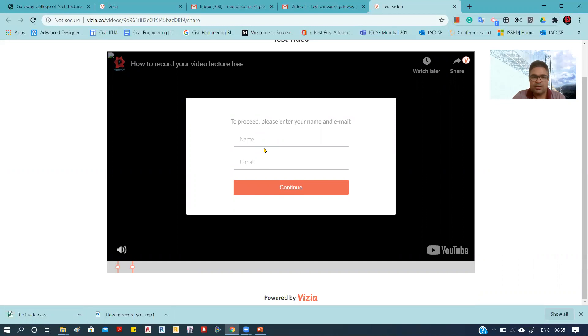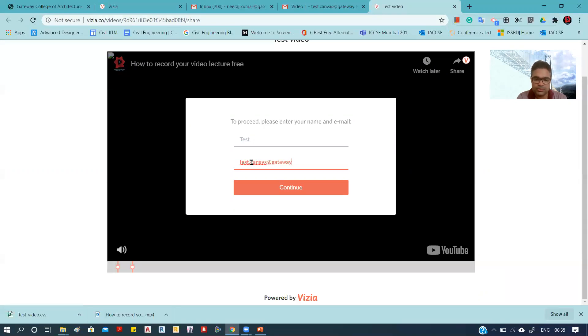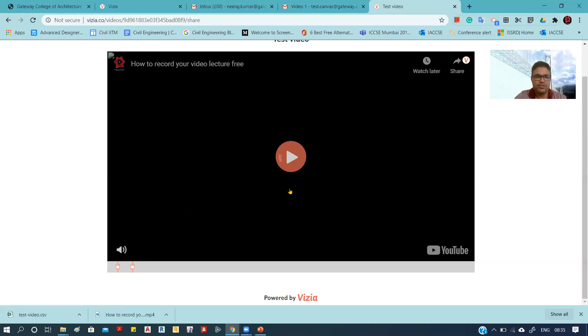And so now I'm putting in sample details: email test.canvas@gateway.ed.in, and then it will be continued.